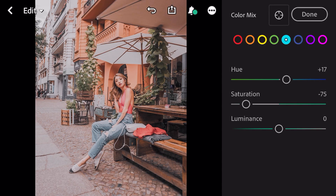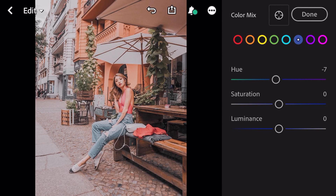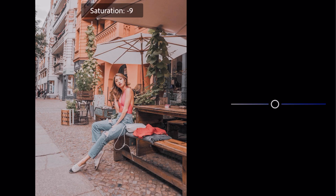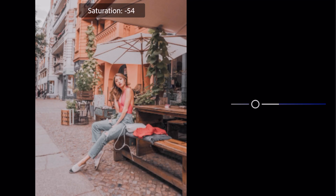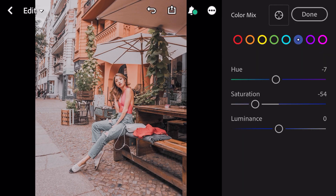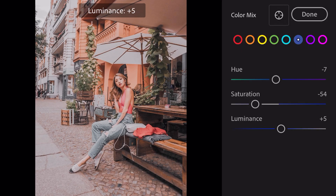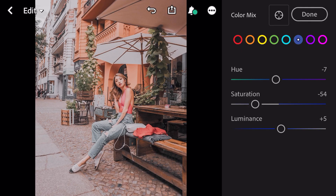Go to blue. Hue minus 7, saturation minus 54, luminance plus 5.